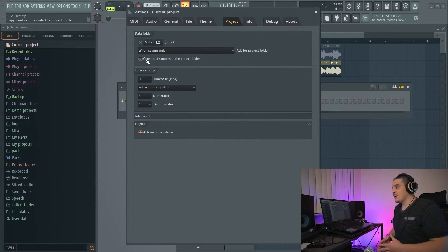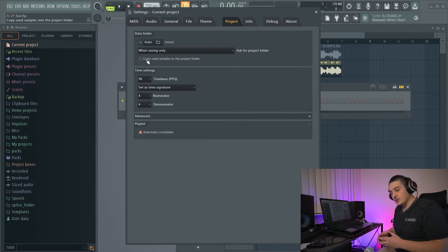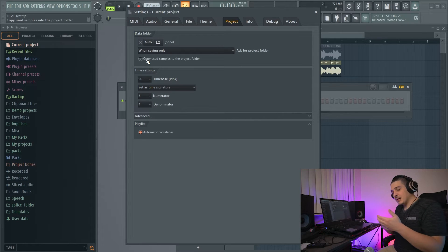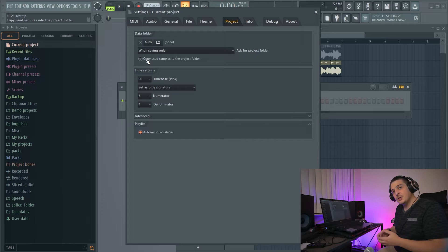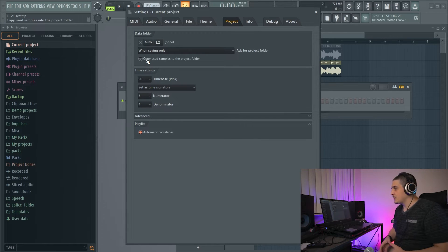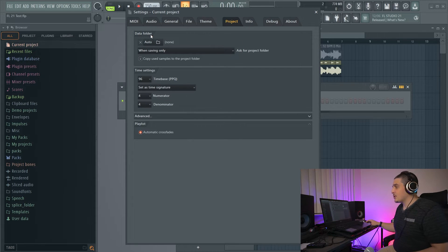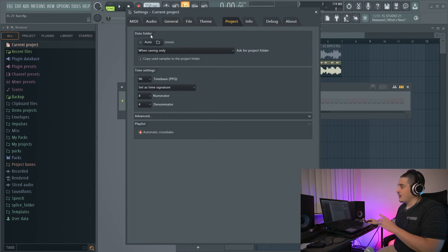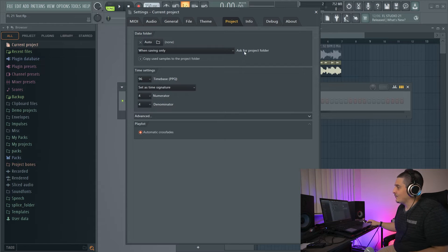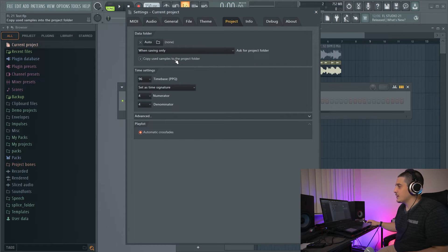On the Project General Settings page, they added a Copy Used Samples to the Project Folder option. This is very similar to doing a zipped file export — you have your project and the samples used — but the difference is it is not zipped. It simply organizes all of your samples within your project folder. Note this option is not included in FL Studio 20.